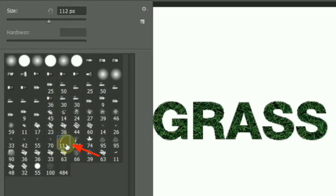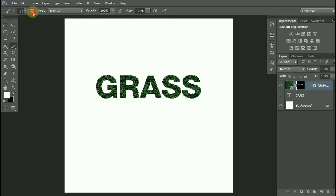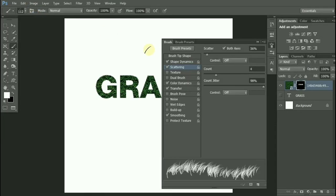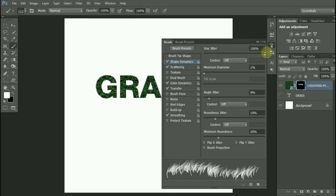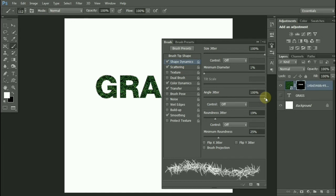Now go to Brush Settings. Under Shape Dynamics, make sure you set the Angle Jitter to 100%.